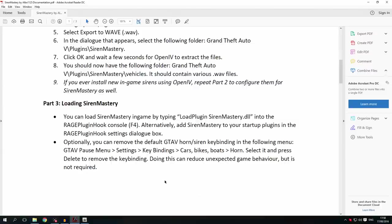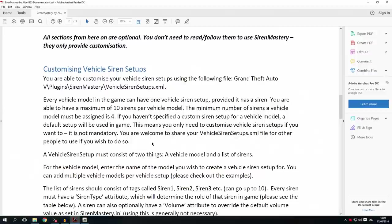So you're basically ready to go, and if you don't want to customize your Siren Mastery any further, you can just go and play. The first part of customizing your Siren Mastery installation is customizing your vehicle siren setups, done using an XML file at a specific location. If you haven't got a proper text editor to edit XML files, I recommend you download Notepad++ — the link will be in the description — because editing XML files with only Notepad is very difficult.